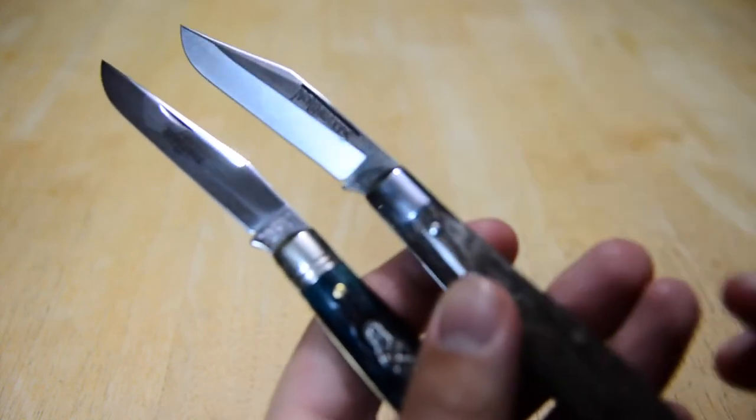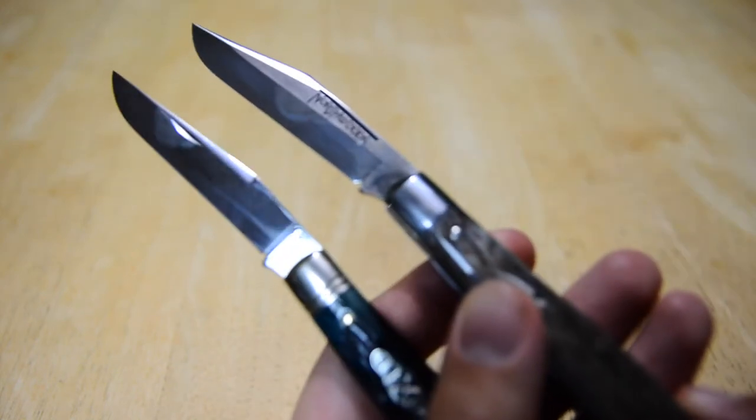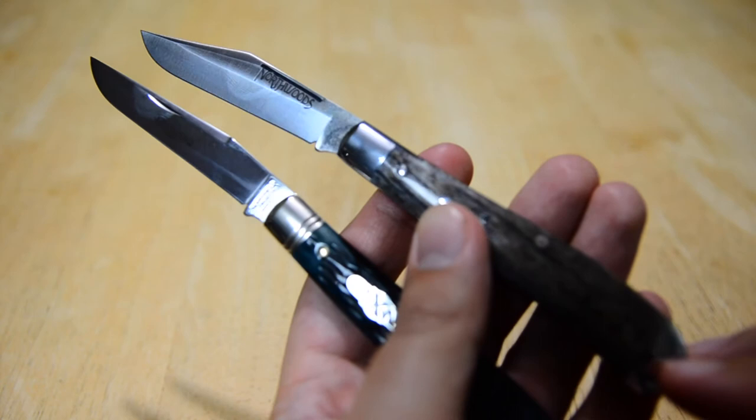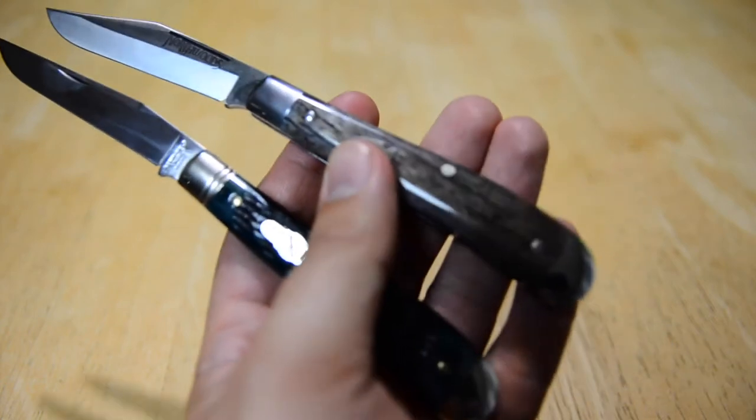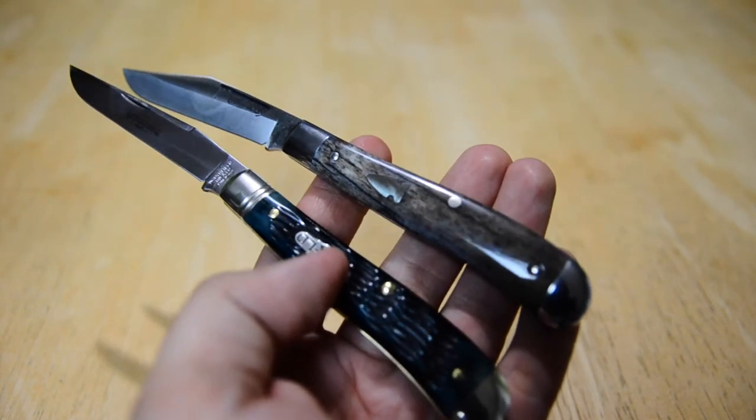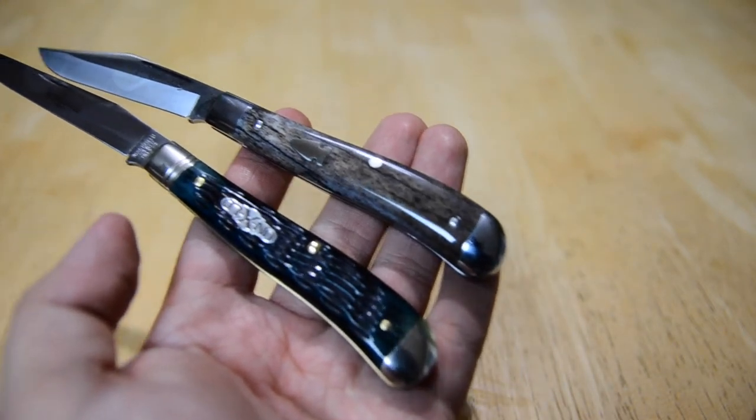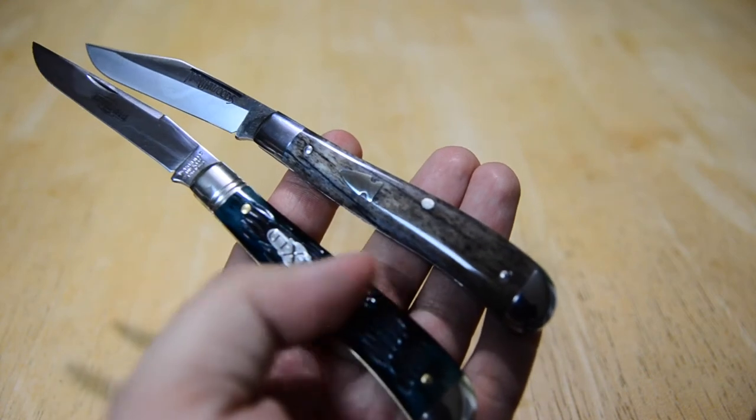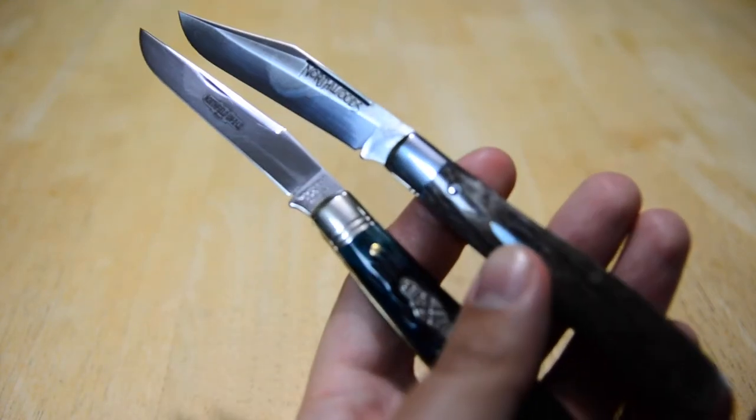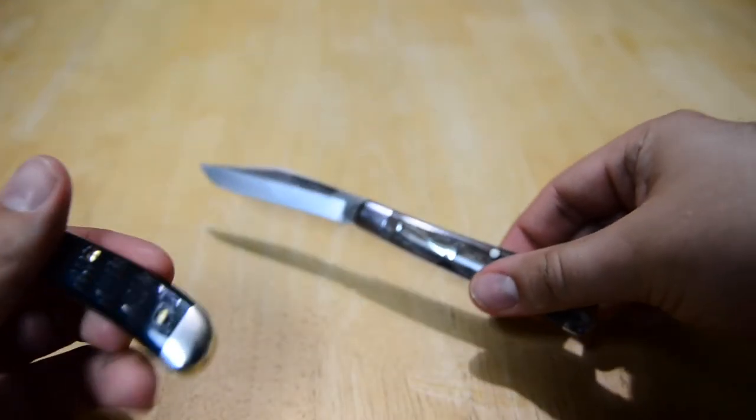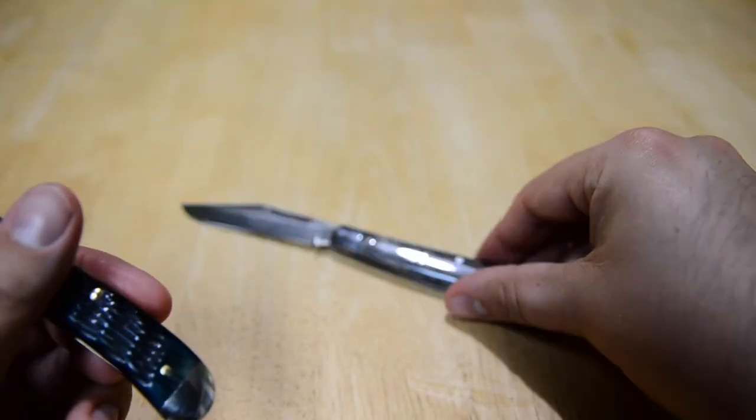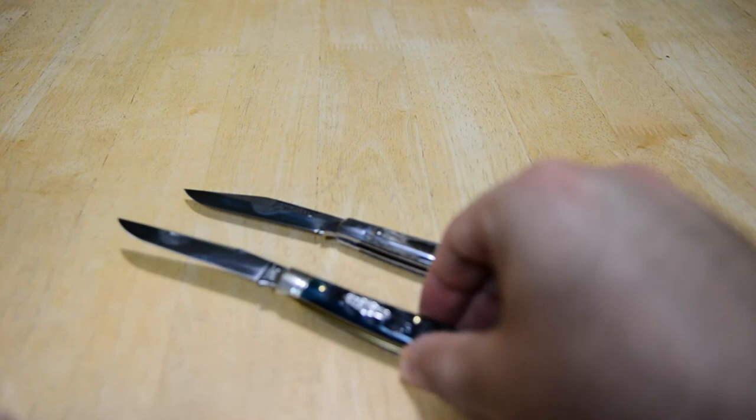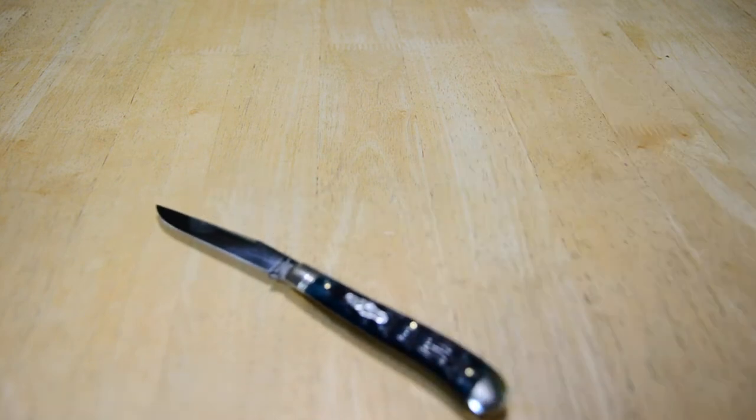Of course this is a saber ground blade, it has that heat treat left on with the Northwoods line. Very similar in design because these are both on the 48 frame and you have the bolsters on each end. A little bit different. I actually kind of prefer the look of the blade on the Hawthorn instead of the 48 Weasel, but I do like the jigging on this.